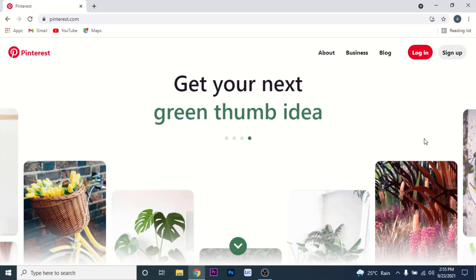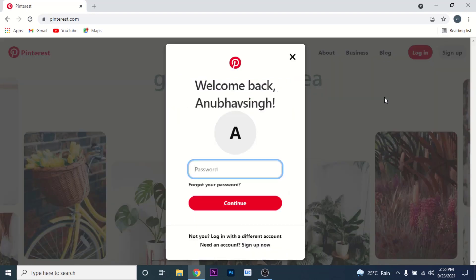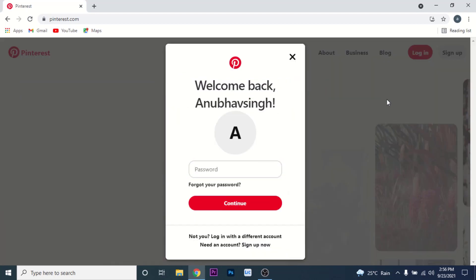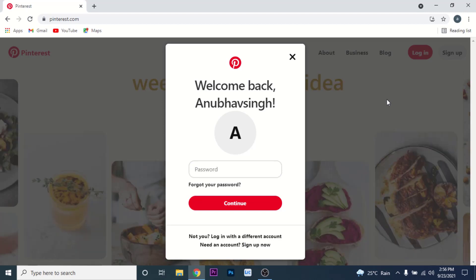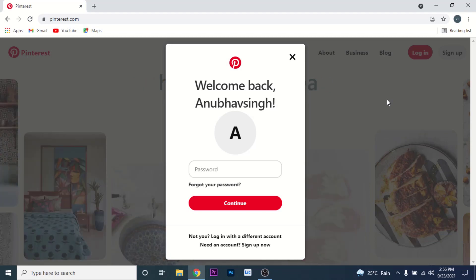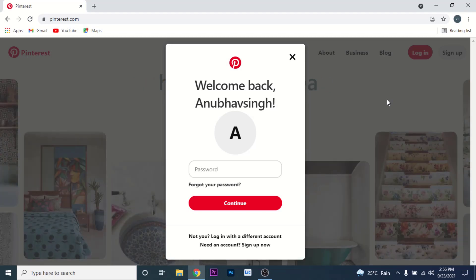To log into your Pinterest account, click on the login option. If you have already logged into a Pinterest account from this device, that account will show and Pinterest will just ask you to enter the password to that account.